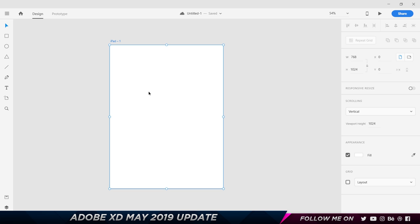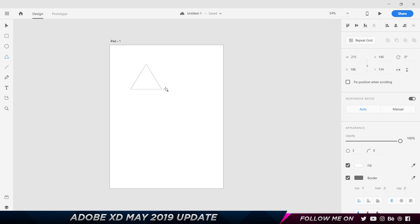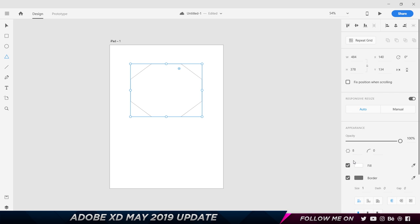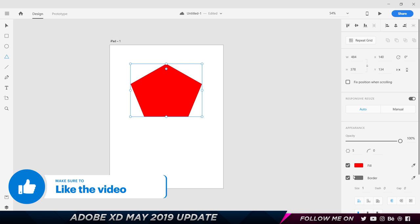Up next is the polygon tool. Press Y to select it and draw a polygon. Hold Shift while drawing to make all sides equal. While dragging, press the Up and Down arrow keys to increase or decrease the number of sides. You can also change the side count numerically afterwards — for example, set it to three or five for a pentagon. You can add corner radius, like 20, or manually adjust the rounding, change the color, add a stroke, and more.